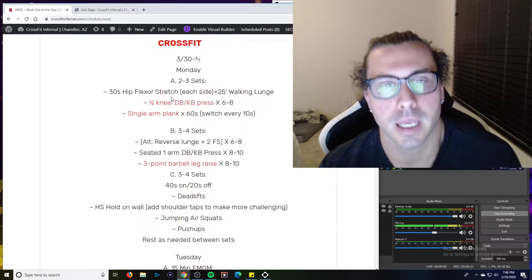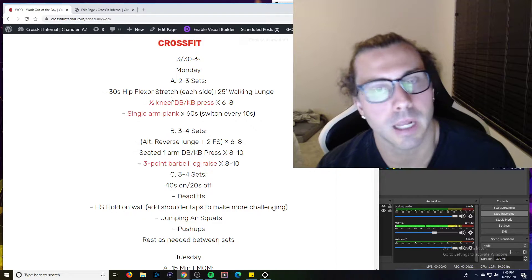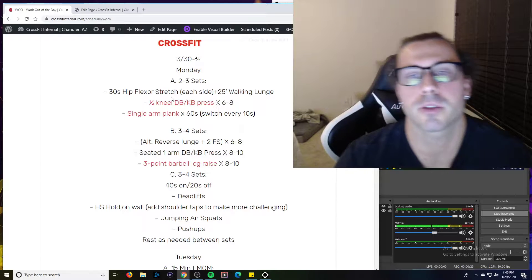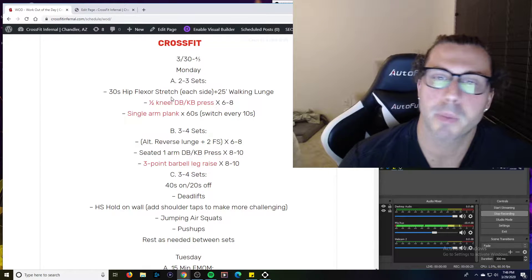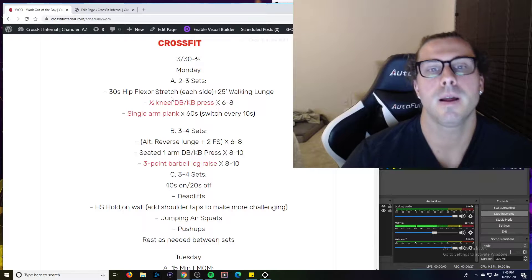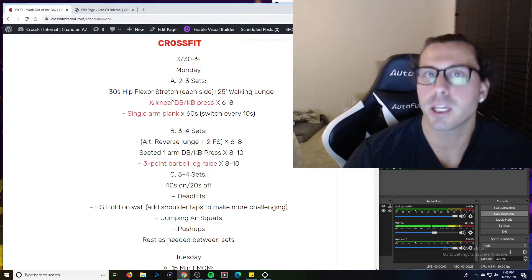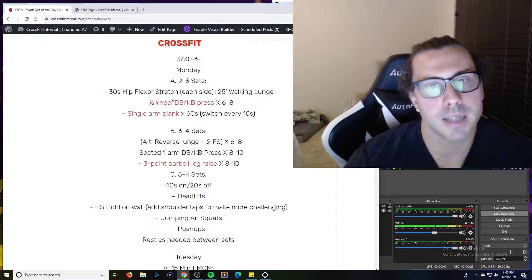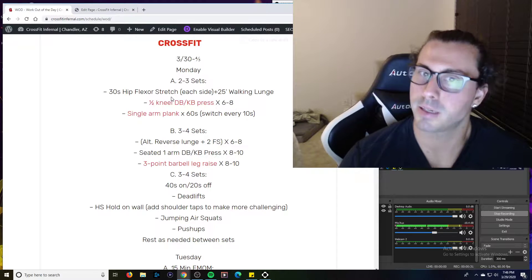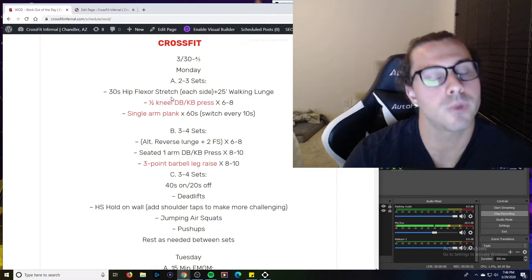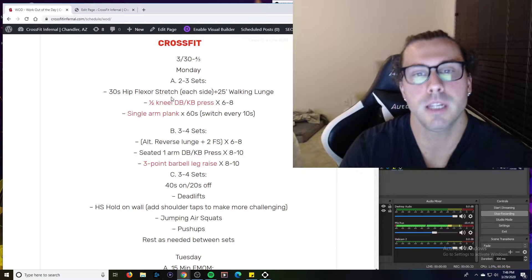Again, section A, got a little warm up or some movement prep that can prepare us for B and C. Change as needed, add time, add reps, add additional stuff to it as well if you need, but it should prepare you pretty well for B and C and what's going on.